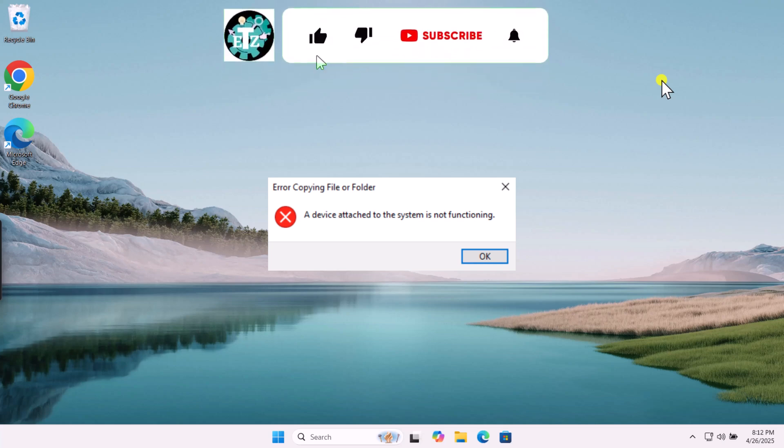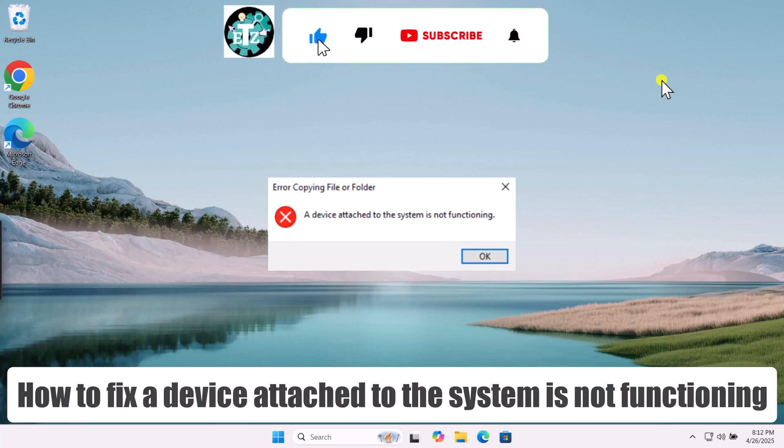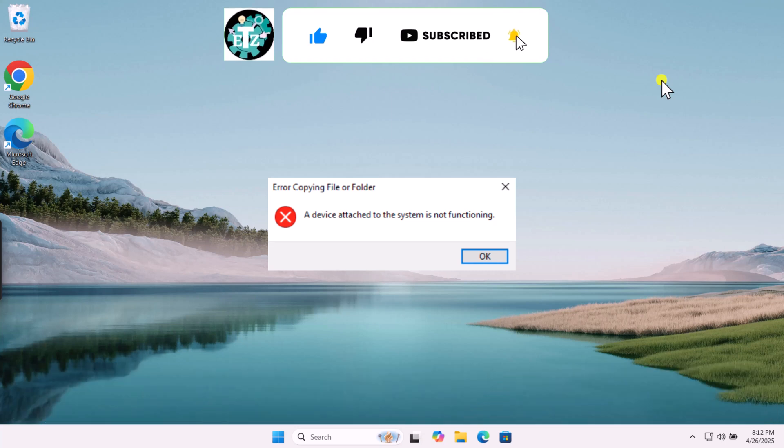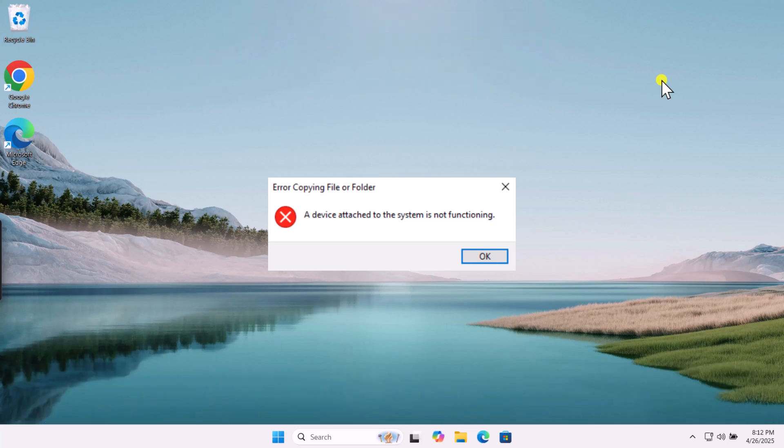In this video, we will talk about how to fix a device attached to the system is not functioning. Make sure to watch the complete video.